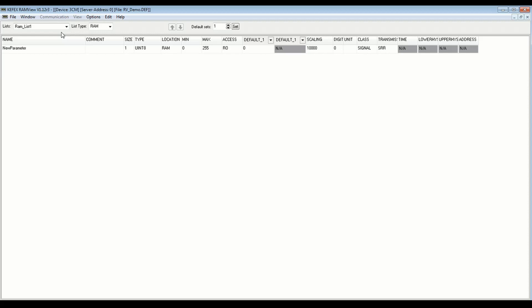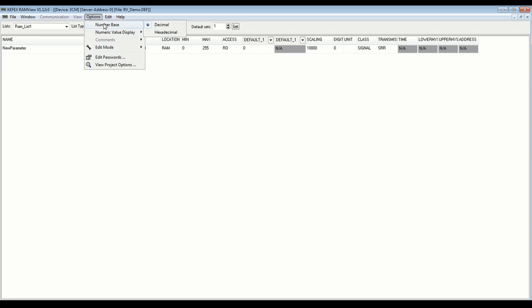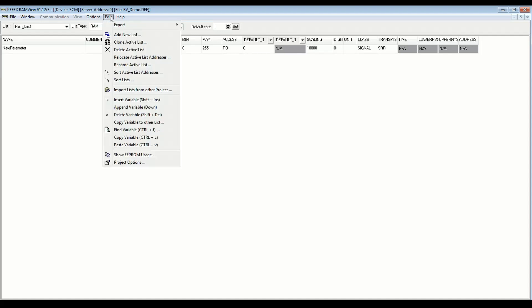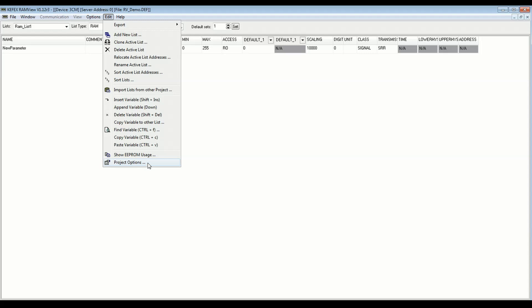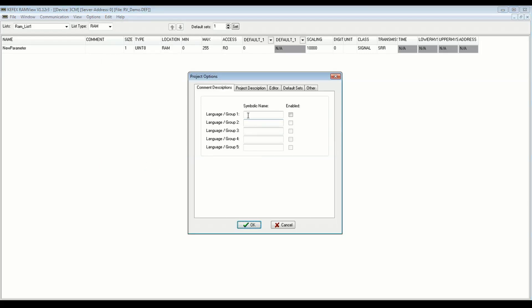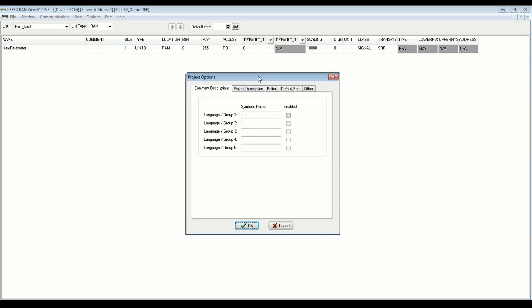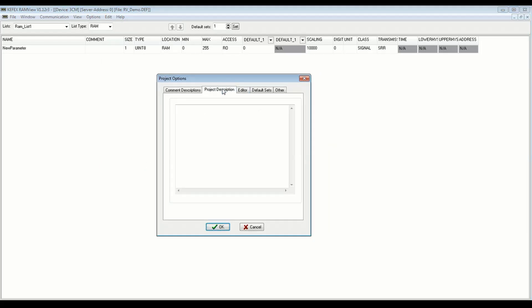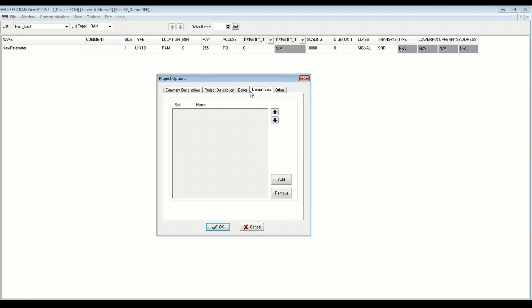So if we go back up to options, we have some basic options here for just viewing and working with the project. If we go to edit, we have all these controls for adding new variable lists, inserting variables, appending, etc. And project options here is where you can set up some things like these default sets. We'll go into those a little bit later, but what these are are basically different groups of default values that you can apply to these variables.